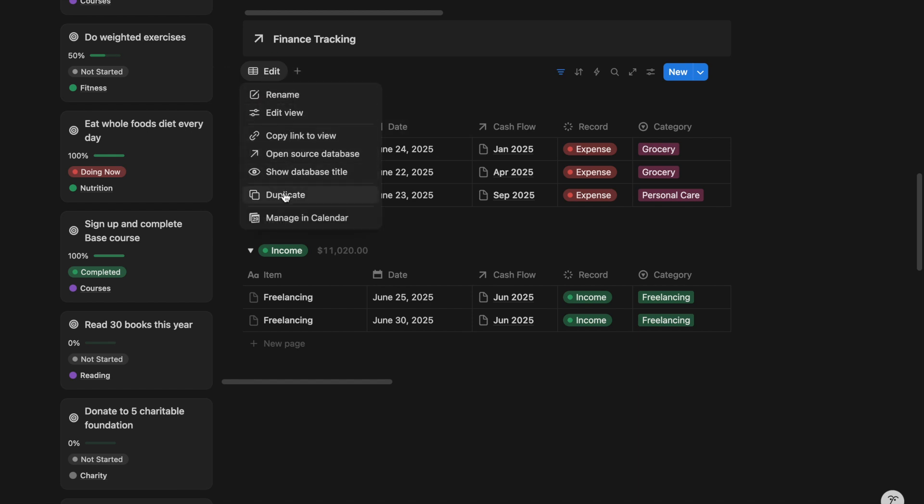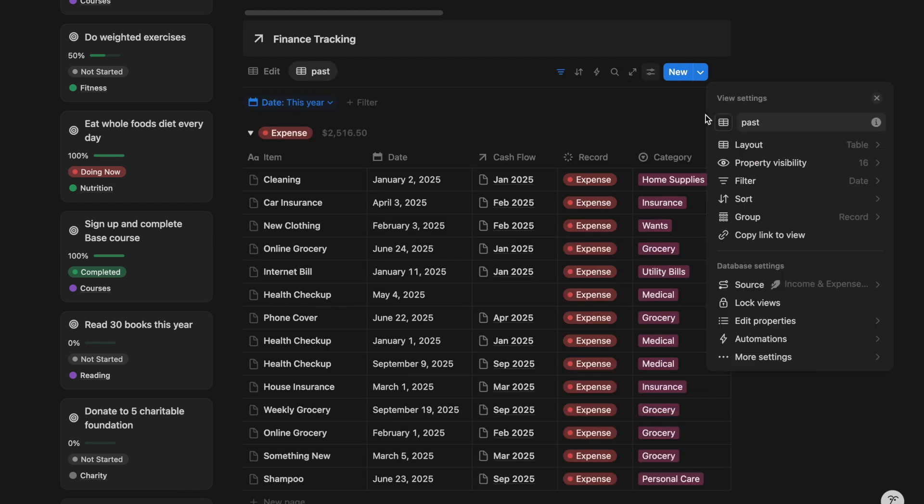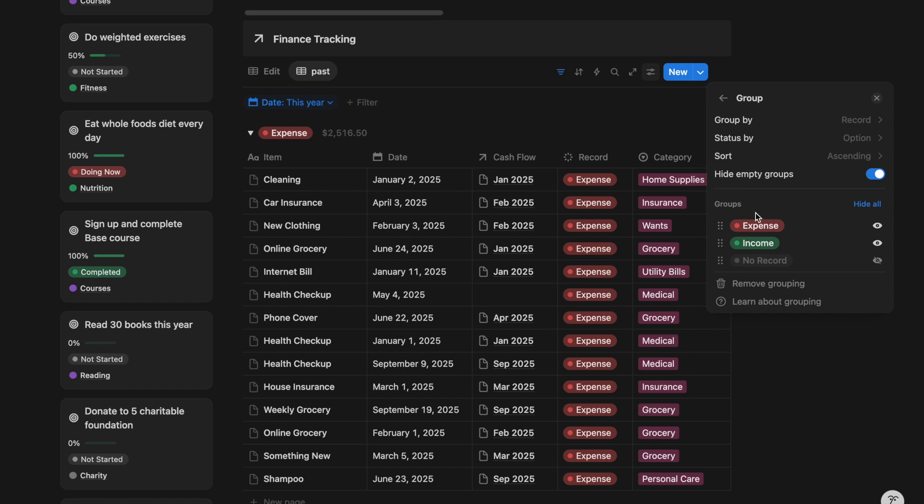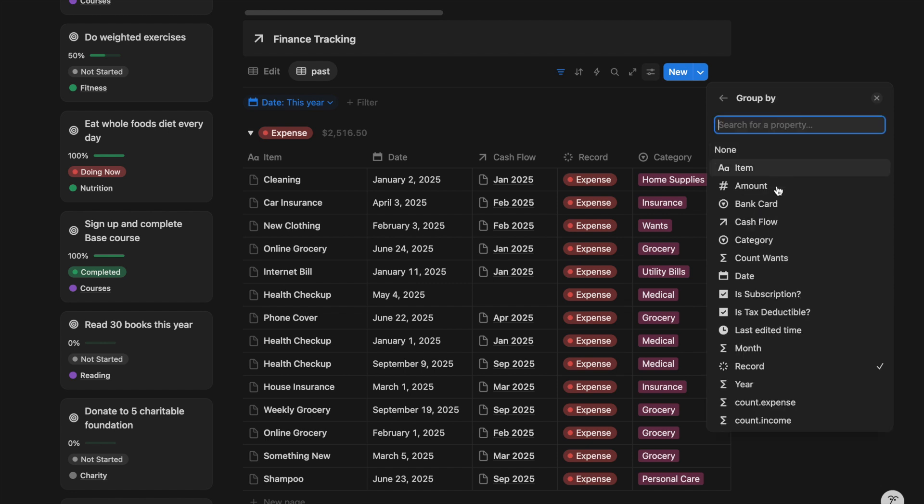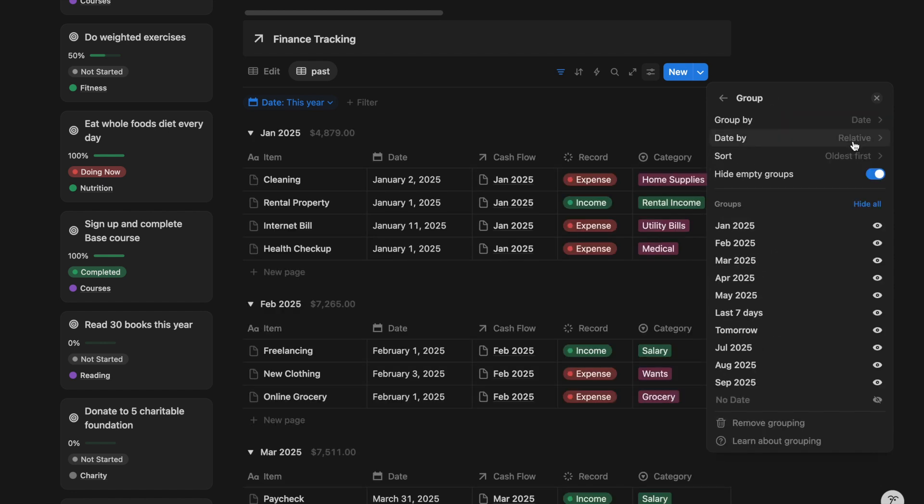Click on the view and duplicate. Go to the group setting. Organize your data by date and by month.